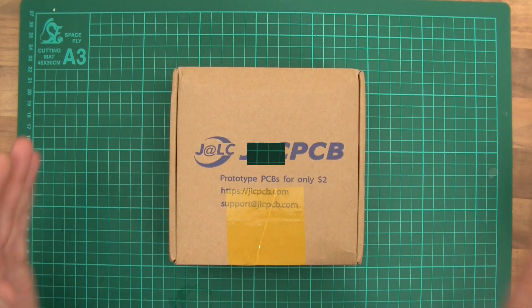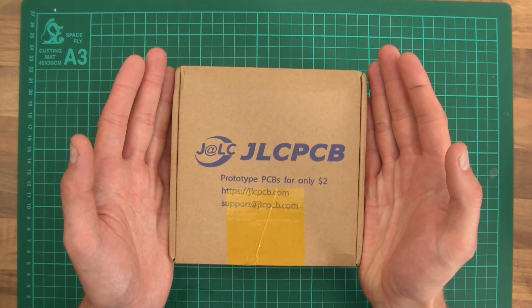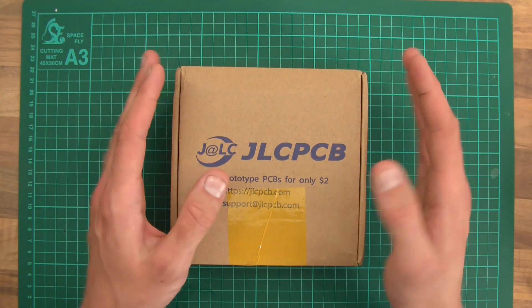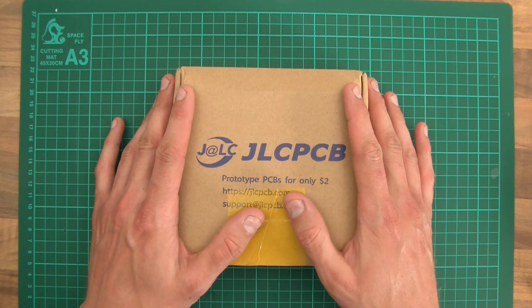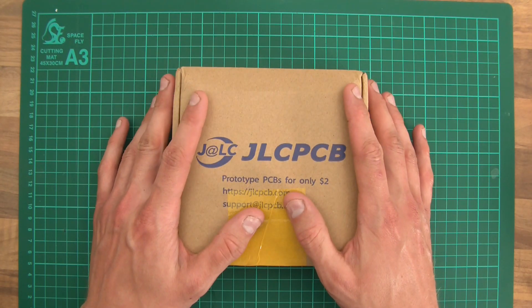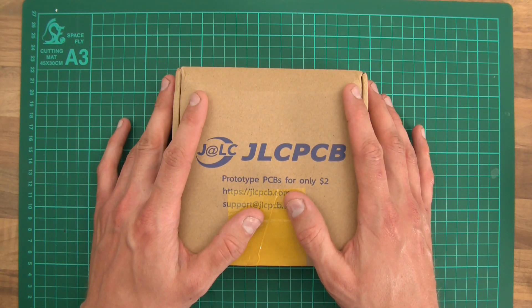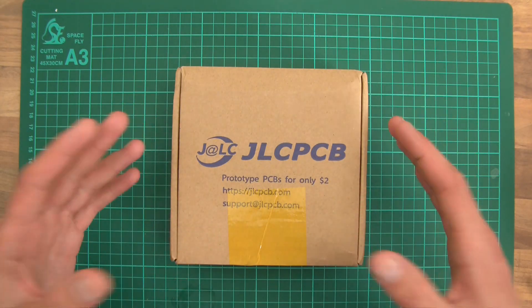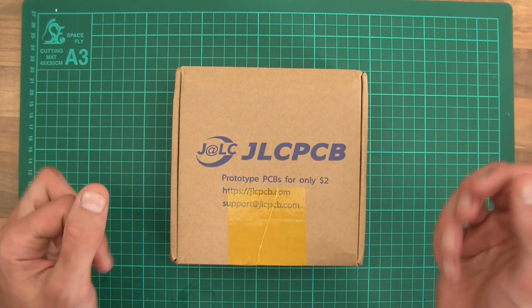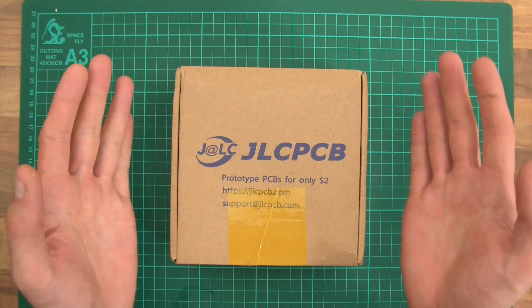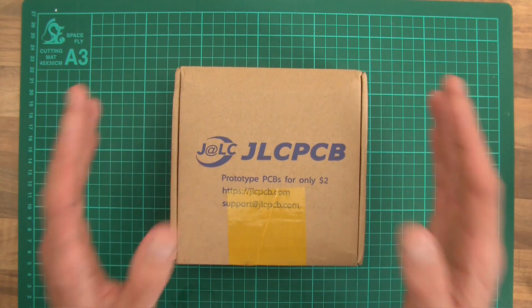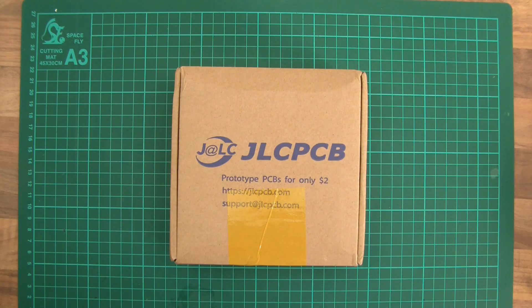As you can see, these are made by JLCPCB. There's a lady who's been emailing me regularly about my products and saying to use them. To be fair, they are very cheap anyway.